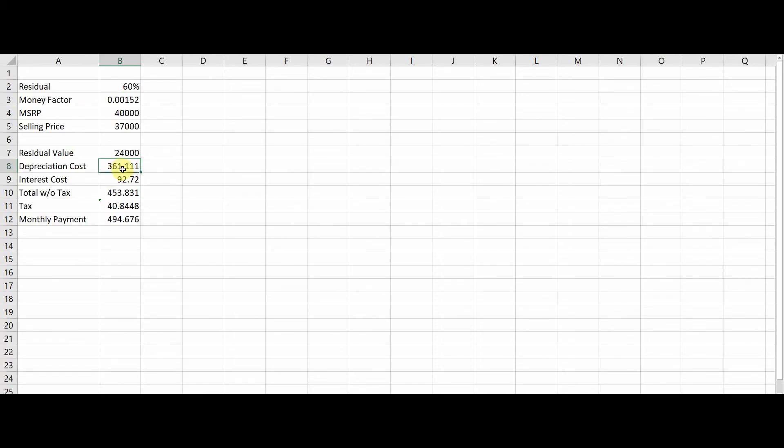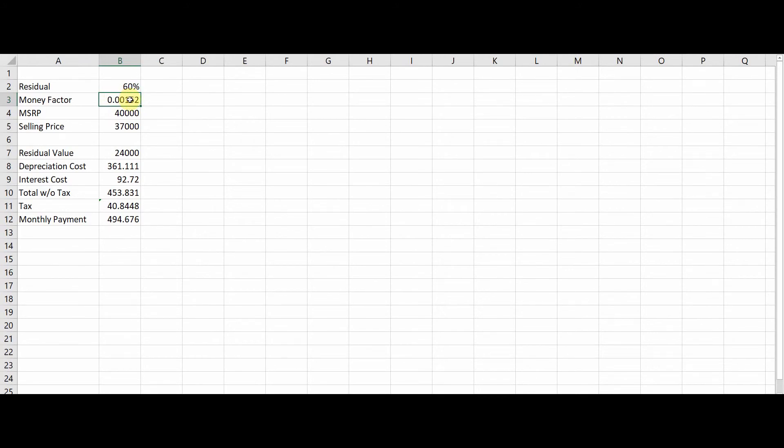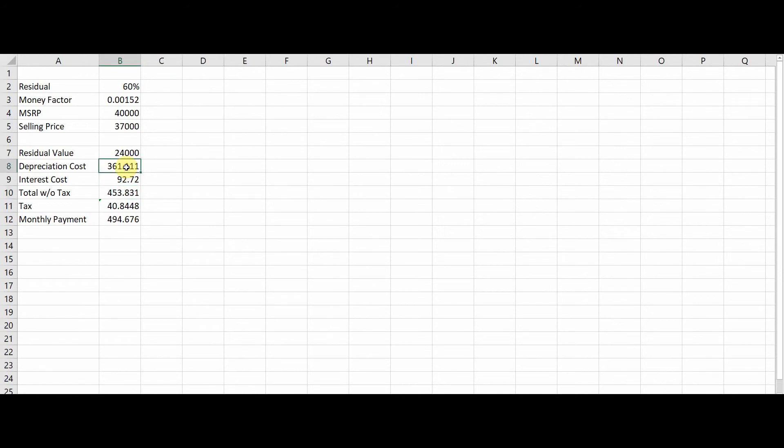Next is your interest cost. So you're going to take your selling price and you're going to take your residual value, you're going to add them together and multiply them by your money factor. So your money factor is a representation of the APR, so your interest rate. If you want to know the exact interest rate, you take this number and you multiply it by two thousand four hundred and that'll give you the exact rate that you're going to pay. So you're going to pay ninety two dollars and seventy two cents per month in interest.